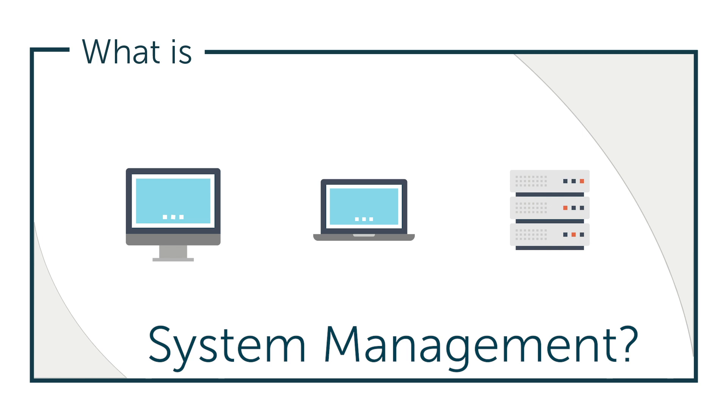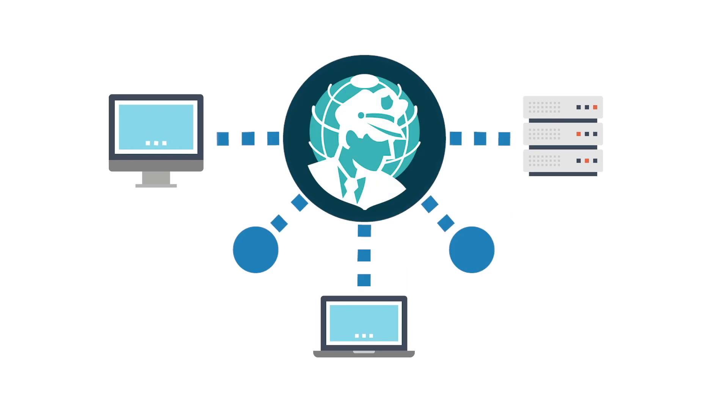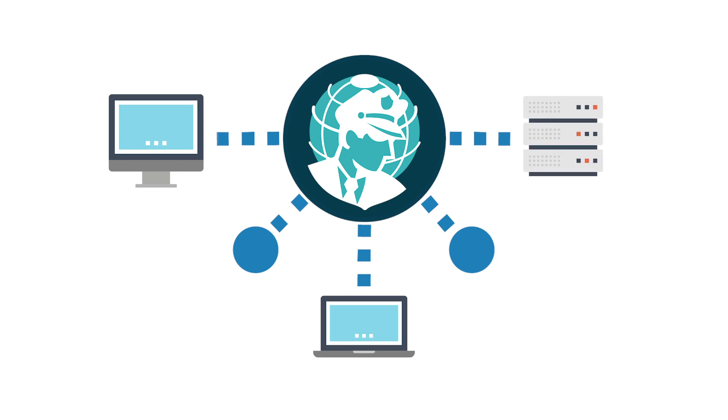So, what is system management? System management is managing control over the systems in an IT environment, such as desktops, laptops, or servers.